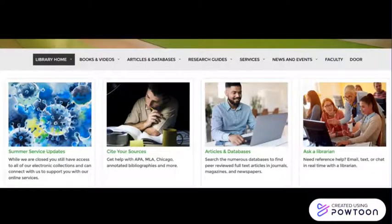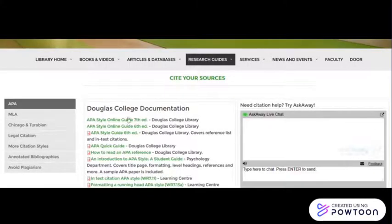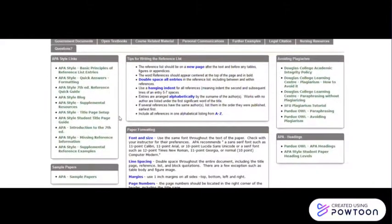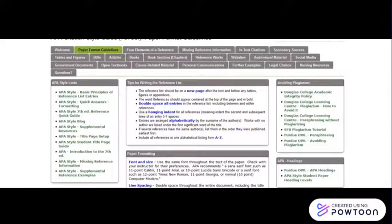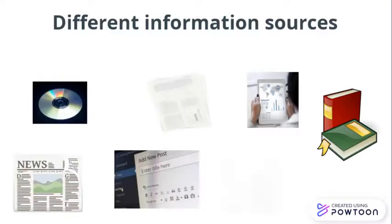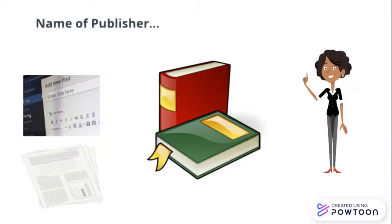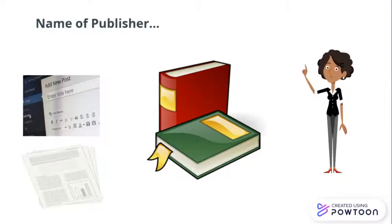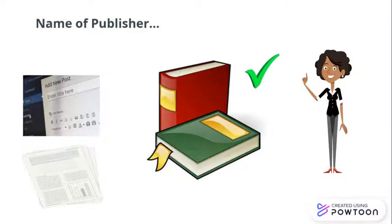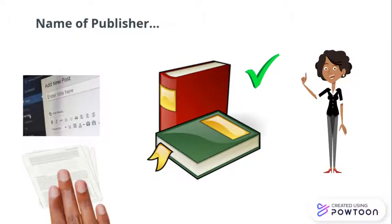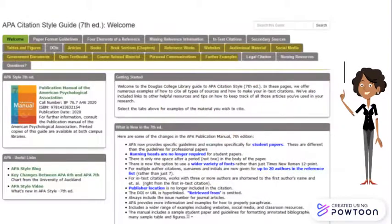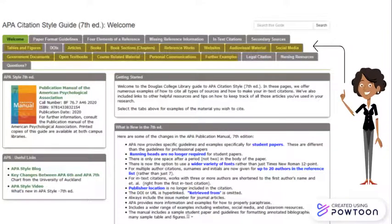Fortunately, you don't need to memorize any of this. You'll find all the paper formatting information you need in the relevant guide from Douglas College Library when you click the Paper Format Guidelines tab. You won't necessarily be recording the same pieces of information for different types of sources. For example, many styles ask you to cite the name of a publisher for a book, but not if you're citing a journal article or a blog post. You'll find out exactly which pieces of information are required for which type of source by clicking the relevant tabs in the guide you're using.